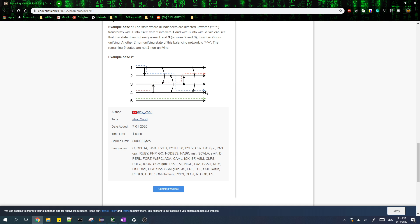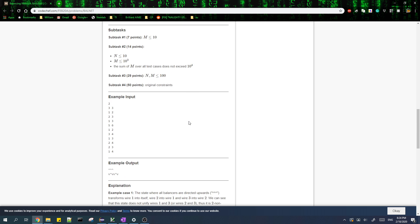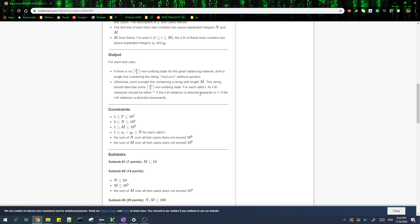After all the balancers, some wires will be alive and some will be dead. A wire is alive if a token can start from the very left and end on that wire; otherwise it is dead. For example, wires 1 and 3 are dead because no token can reach them after all balancers. The goal is to set the directions of all balancers such that we have at least n/2 wires alive in the end.